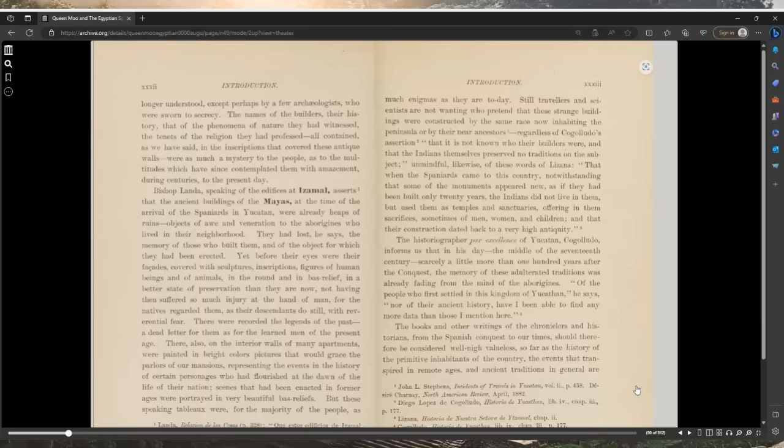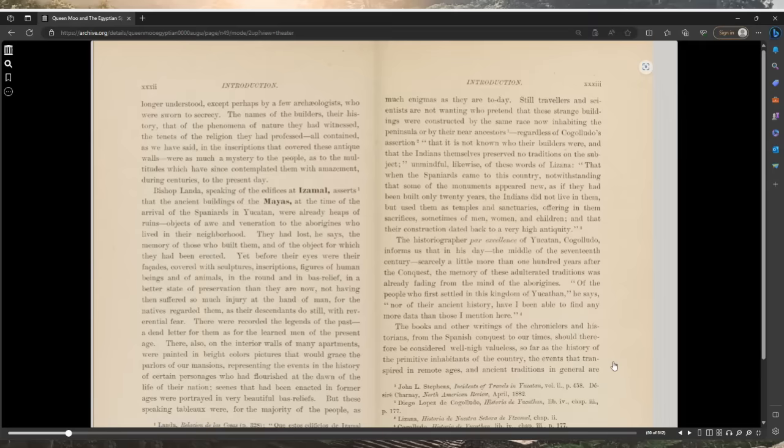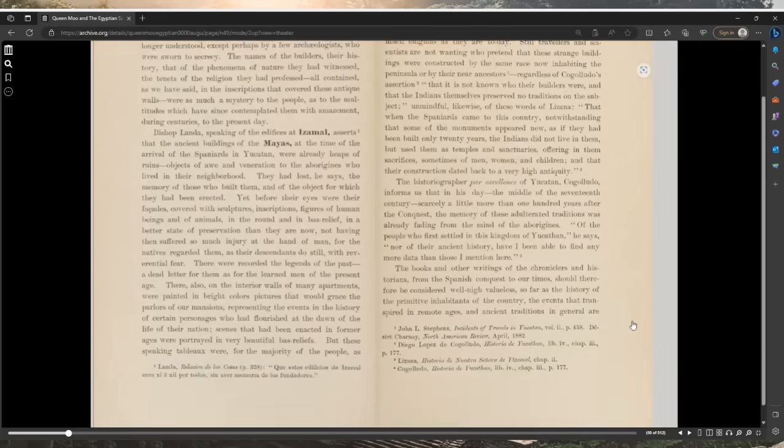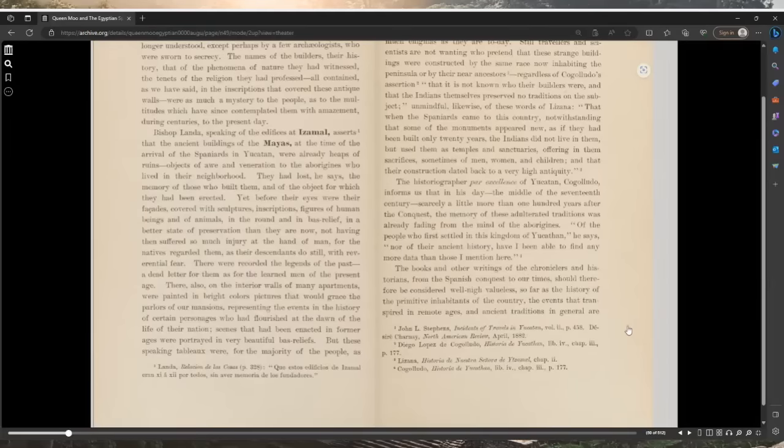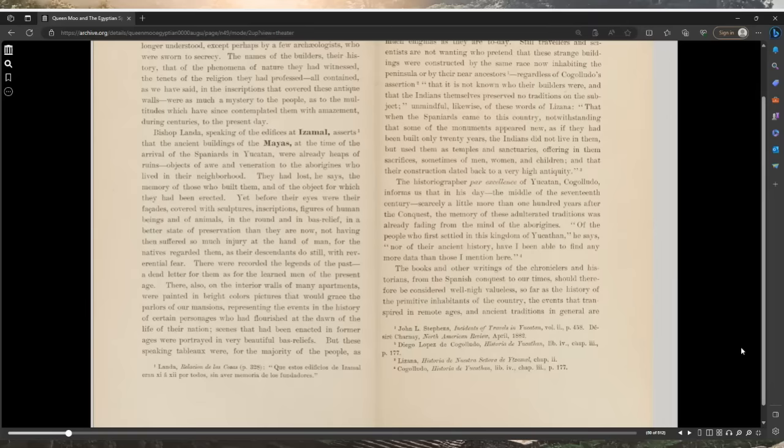In a better state of preservation than they are now, not having then suffered so much injury at the hand of man, for the natives regarded them, as their descendants do still, with reverential fear. There were recorded the legends of the past, a dead letter for them as for the learned men of the present age. There also on the interior walls of many apartments were painted in bright colors pictures that would grace the parlors of our mansions, representing the events in the history of certain personages who had flourished at the dawn of the life of their nation.